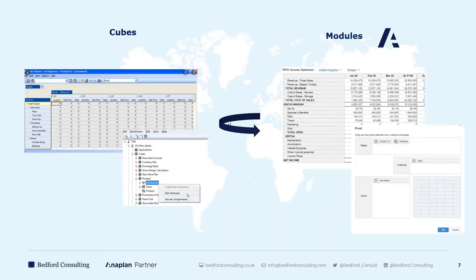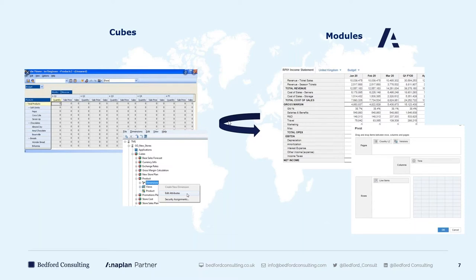For those deep in the TM1 world, let me bridge the gap between TM1 definitions and Anaplan definitions, because there are many similarities. The message to take away is: if you are proficient in TM1, it will be very simple to become proficient in Anaplan. Our TM1 guys in the early days of transition — day one, day two training course, day three they were building models in Anaplan. It's really that easy.